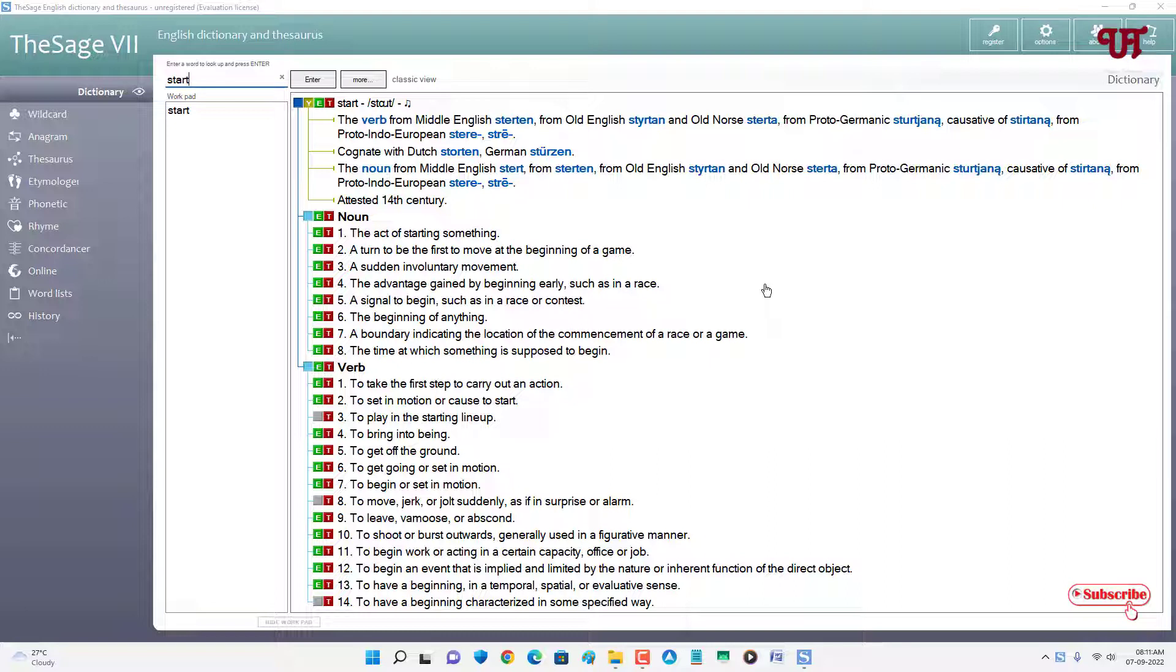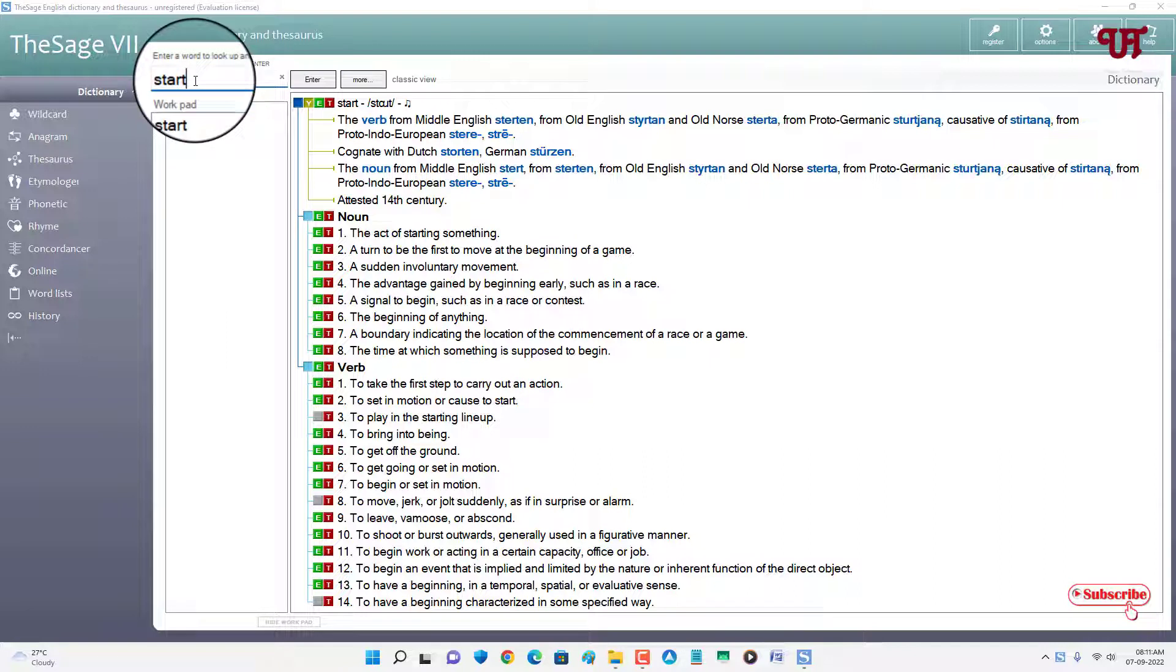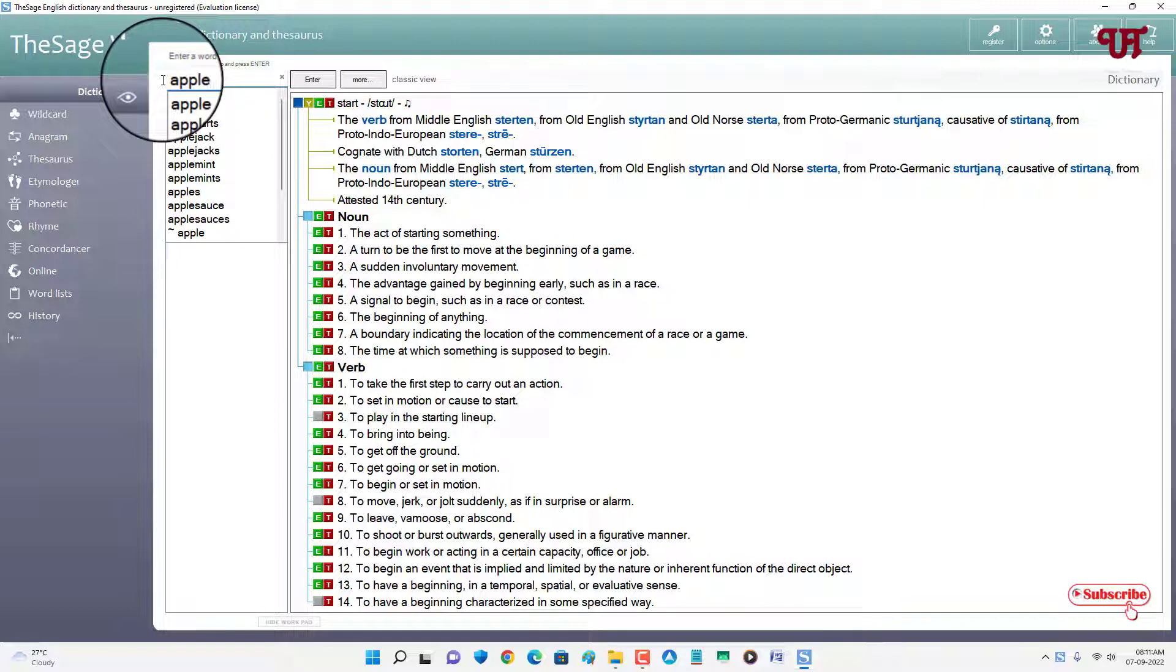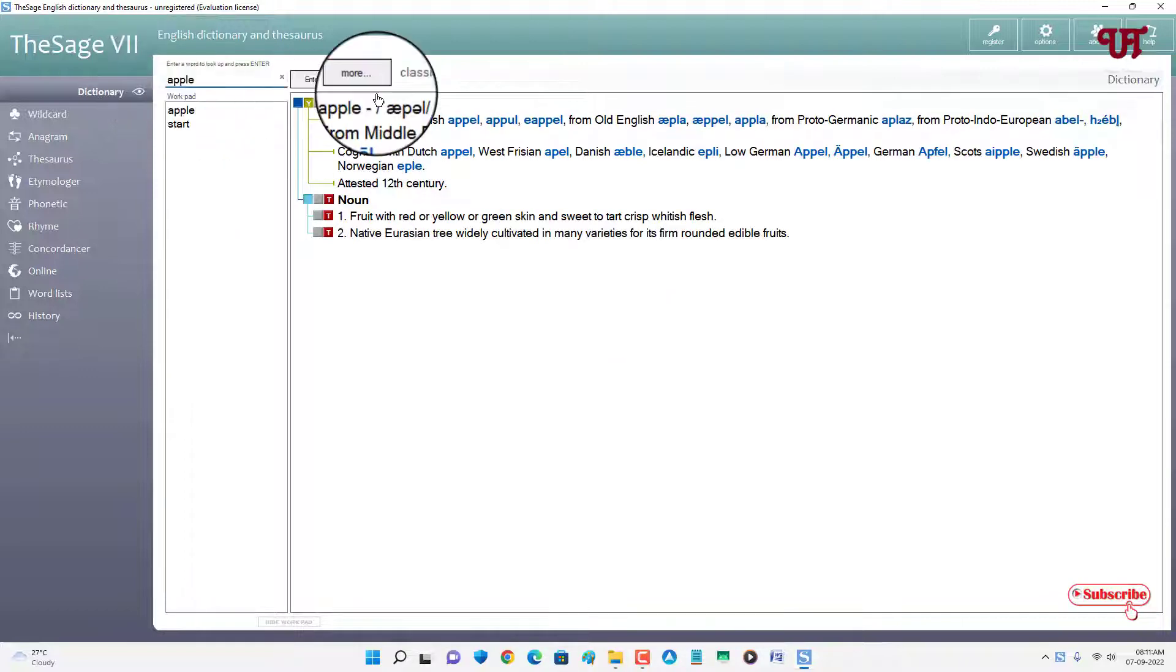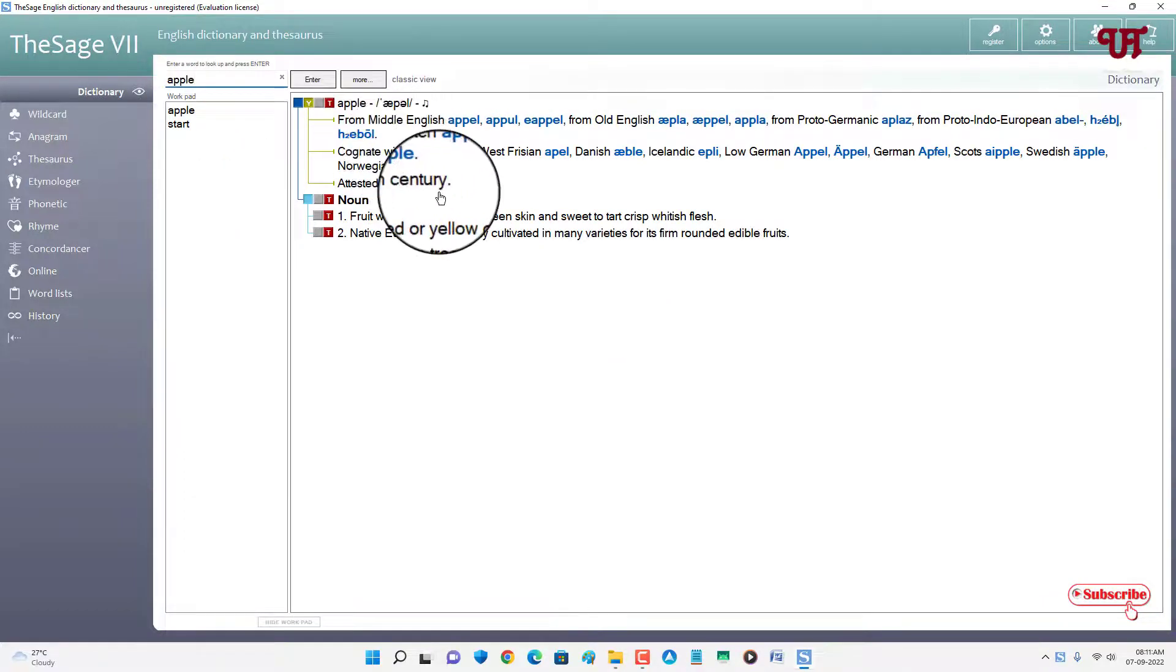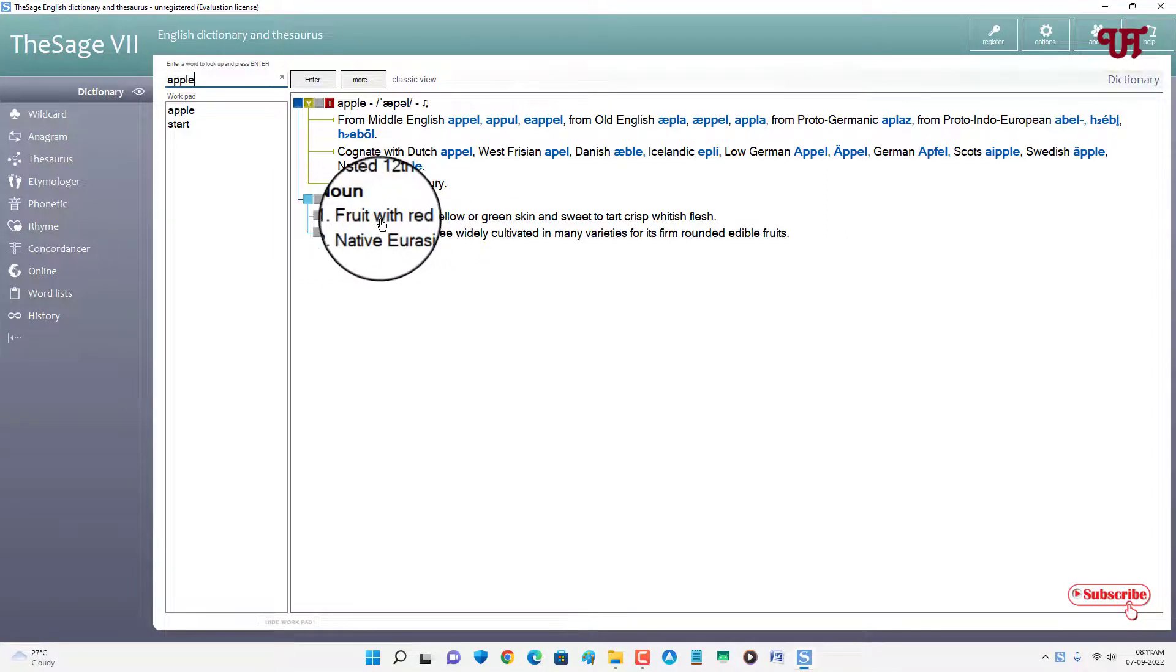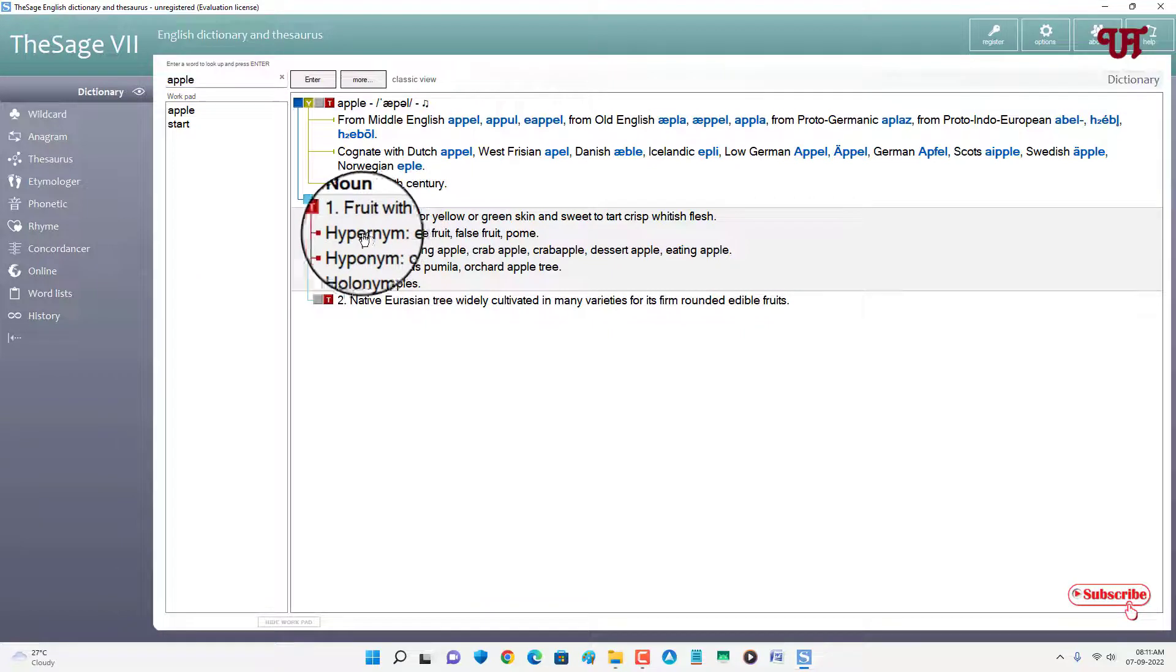But the good thing is that it's totally free, so you can use it completely free and you don't need an internet connection to use this dictionary software. So you can see here on the above you can search any word. Let's say I will search for Apple and hit enter. Now you can see it's showing the meaning of what is Apple.